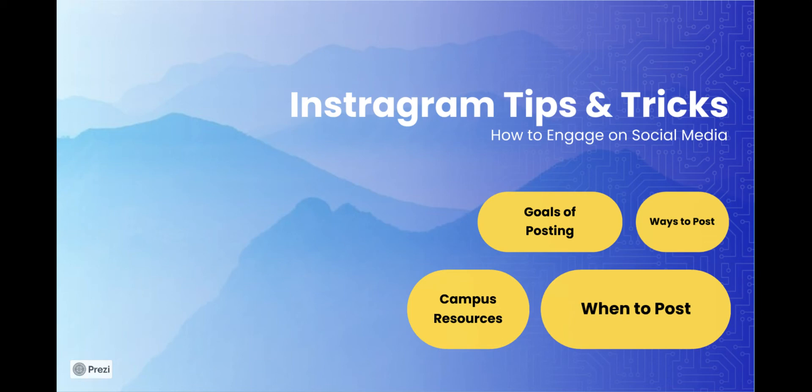Posting on social media can be really confusing when you don't know how to use a certain platform. Today I'll be going briefly over how to use your Instagram strategically and engage folks on social media.